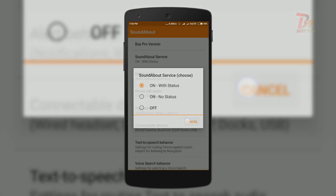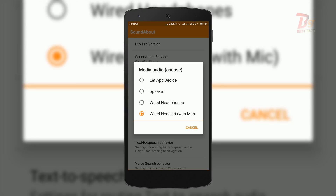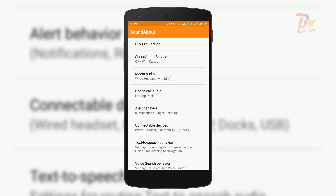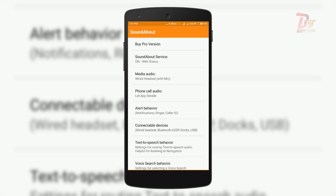In the media audio section you can see four options. Choose either wired headphones or wired headset with mic, depending on what type of headset you have. There is also an option for routing call audio, and you can choose from the various options according to your preference.